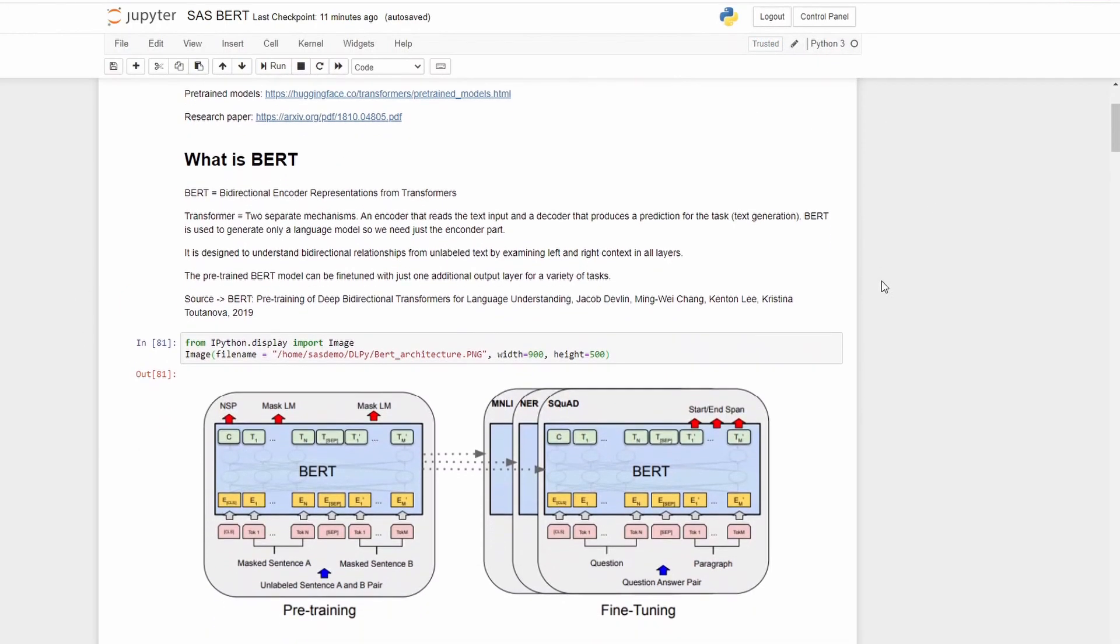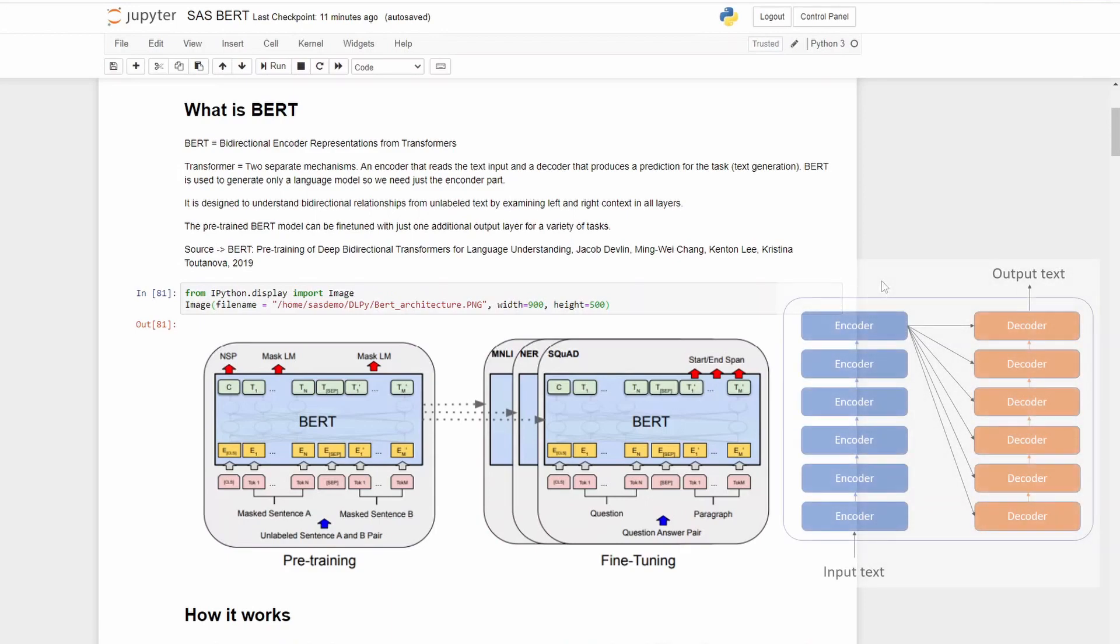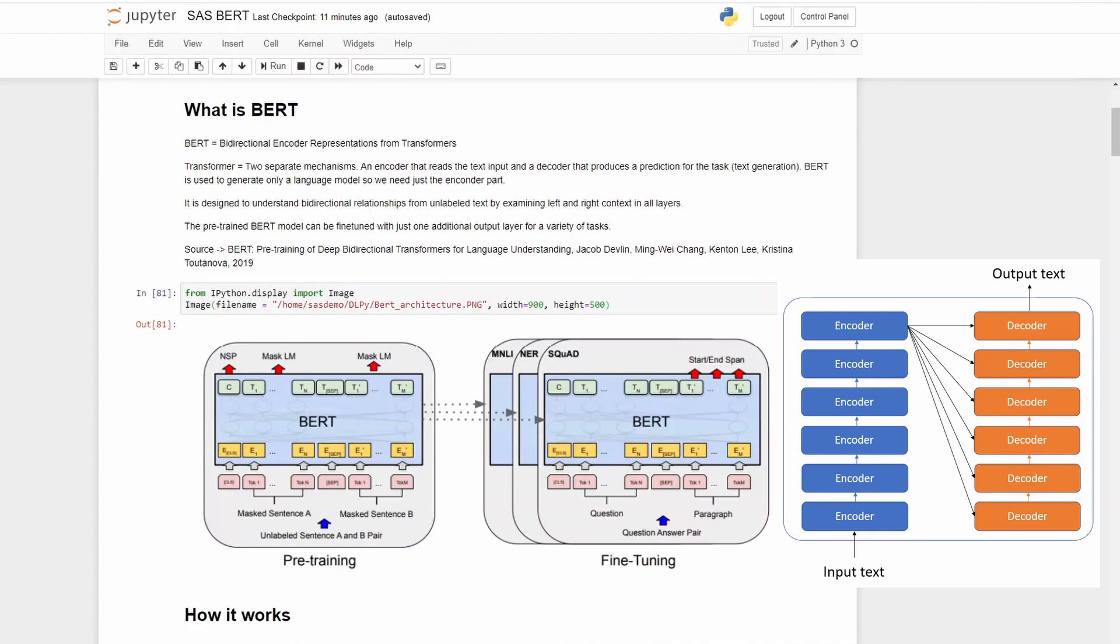So what is BERT? BERT is a bi-directional encoder representation from transformers. But what is a transformer then? A transformer is two separate mechanisms, an encoder that reads text input and a decoder that produces a prediction for the task, for example, text generation. And BERT is used to generate only a language model, so we need just the encoder part.